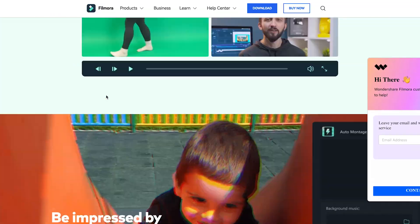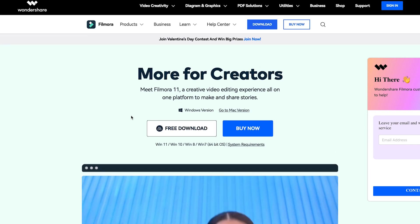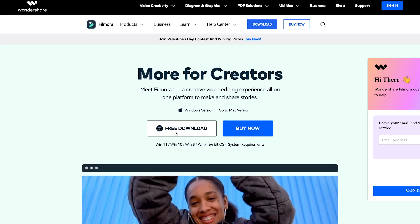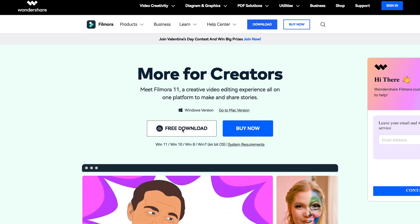If you haven't already tried Filmora 11, you can download the latest upgrade at the Filmora website or click the link below.